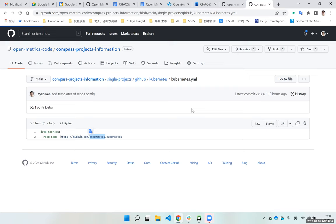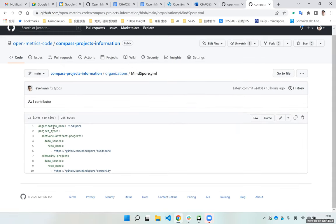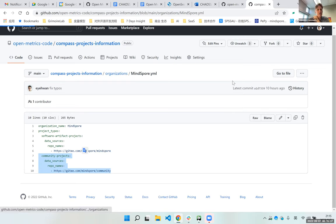For analyzing a whole community, there's another template. You provide an organization name and project type — we divide into two types. A community would have repositories for software artifact projects used to produce the final release, and other repositories responsible for governance, operational work, or infrastructure services. Using these two types of projects, we analyze the final report.